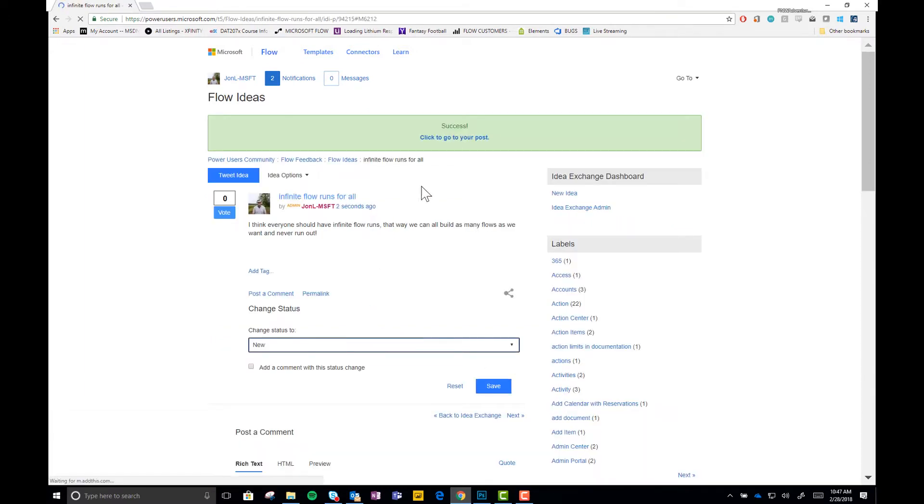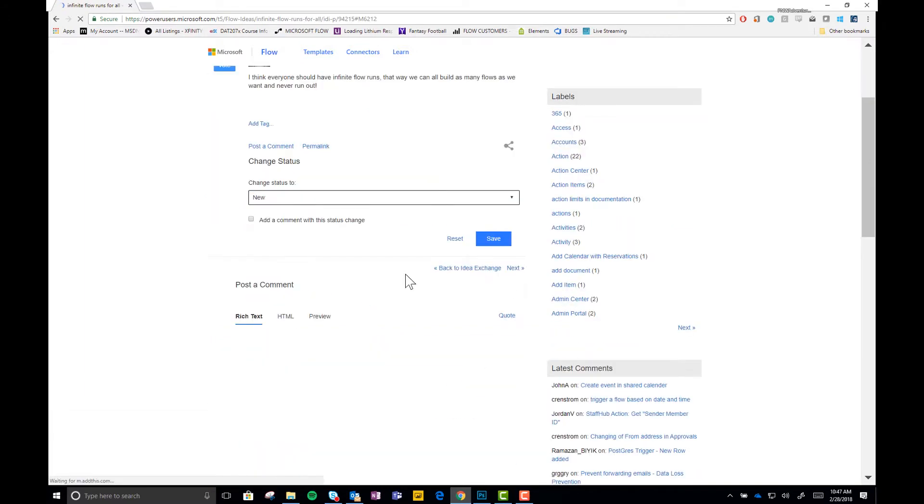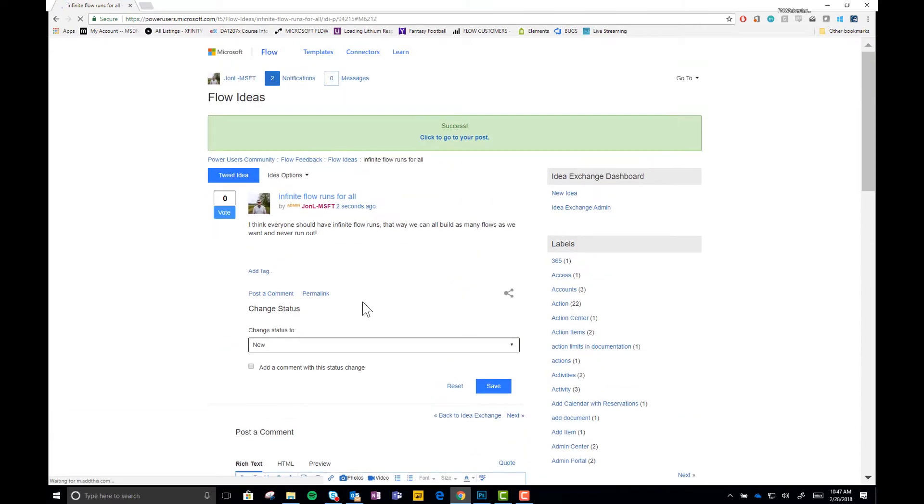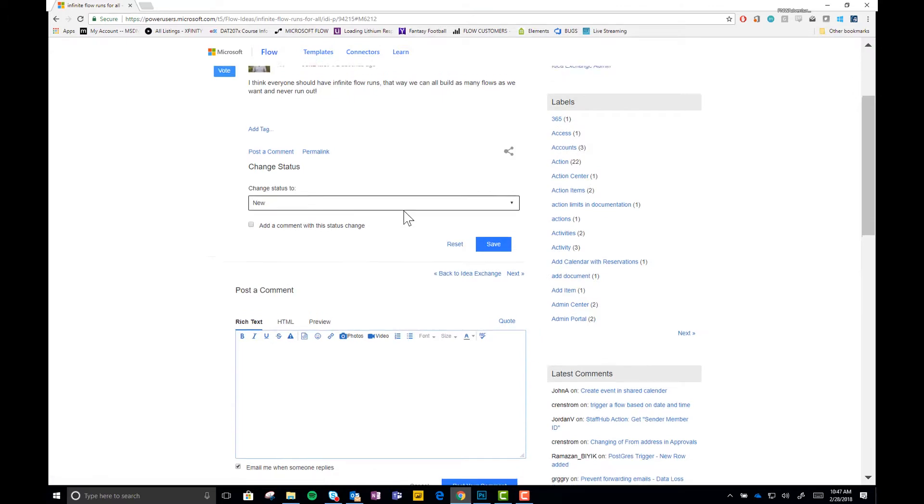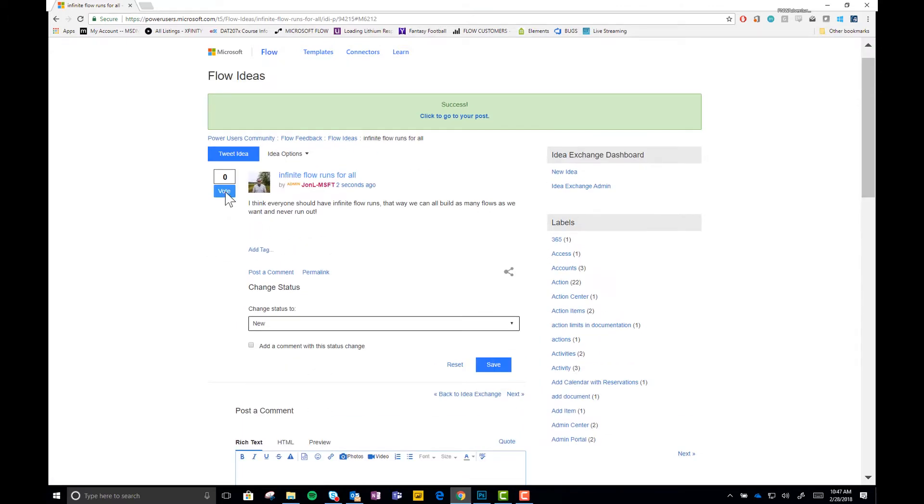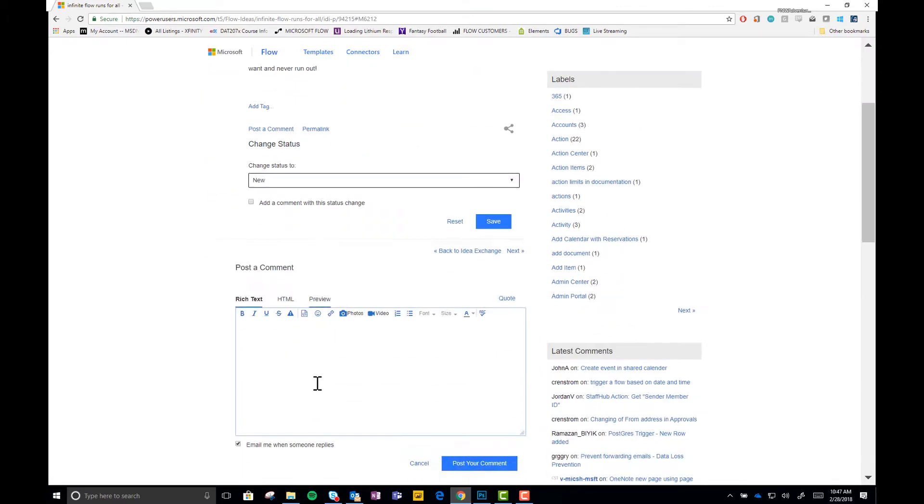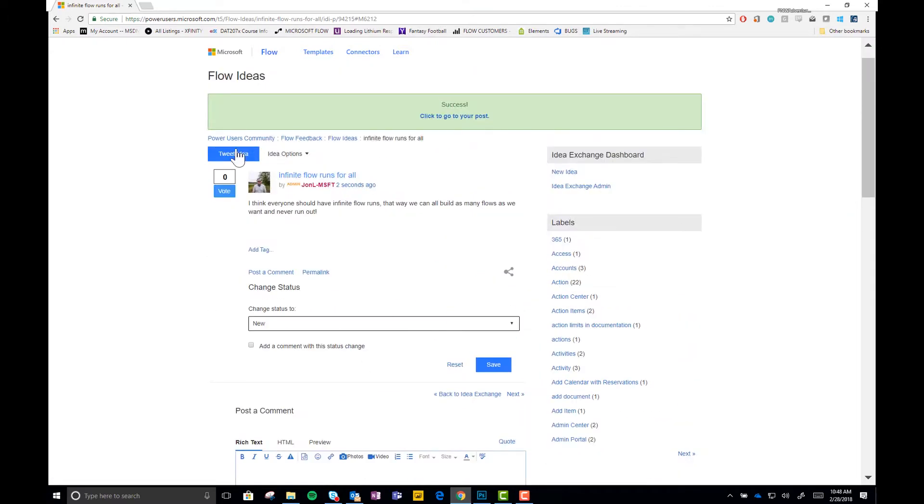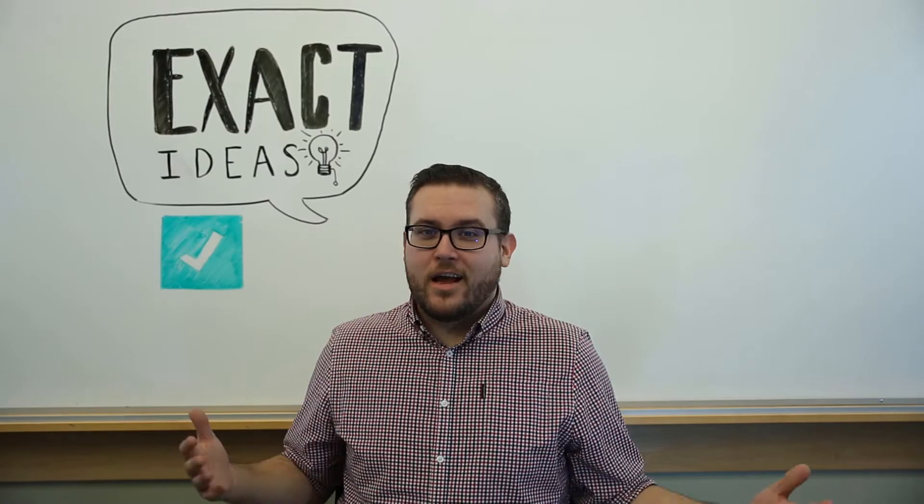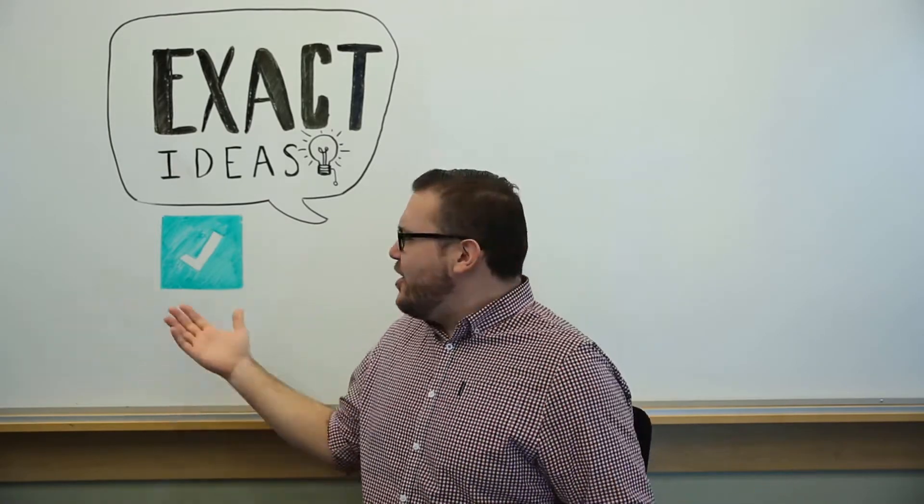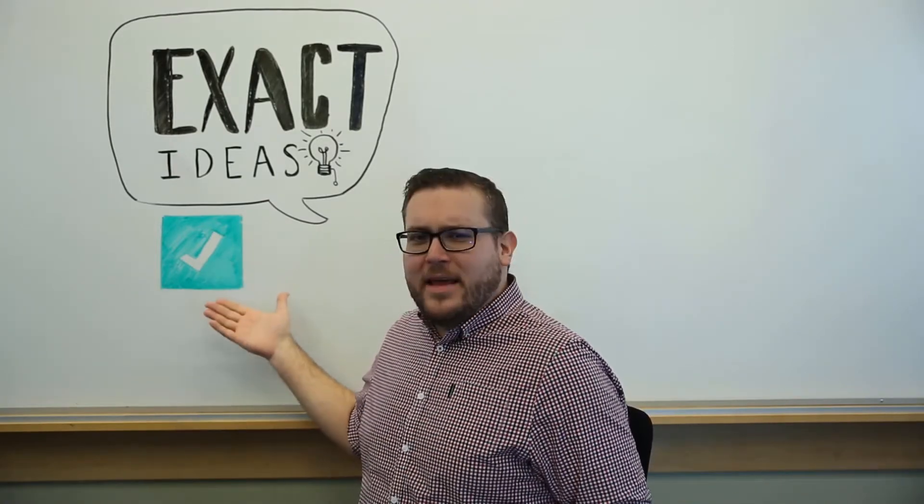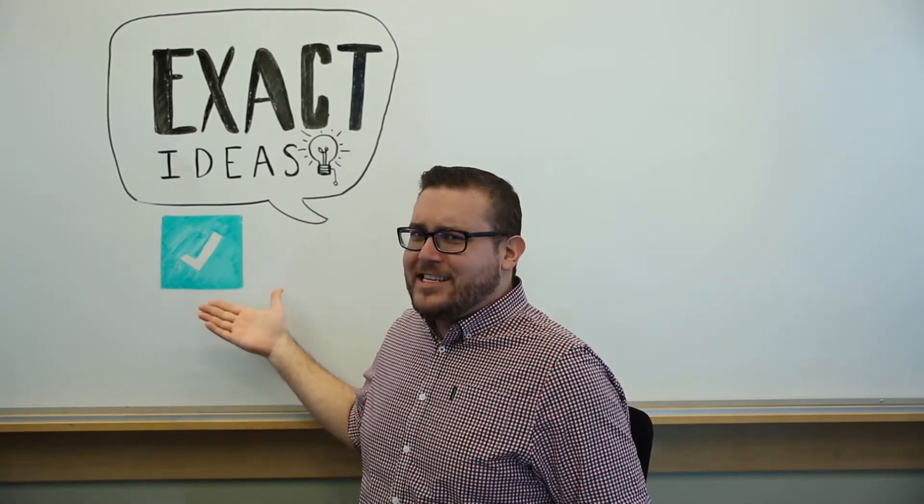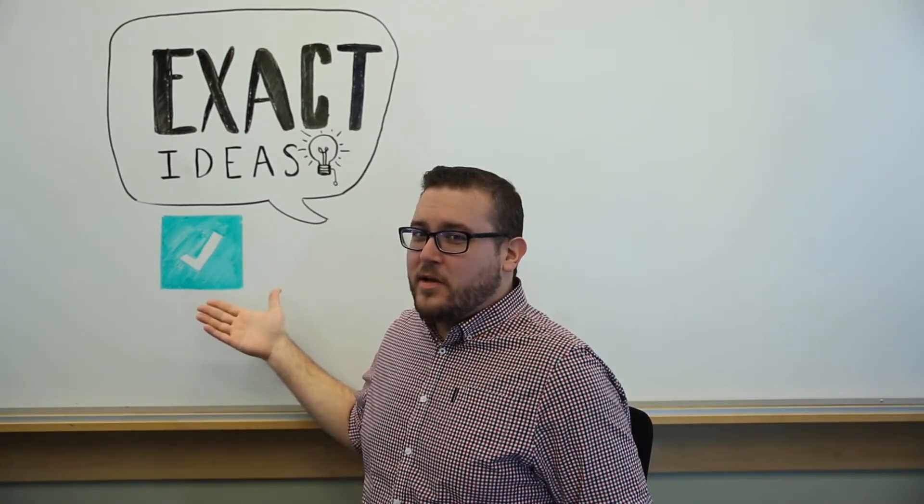Now, as you can see, it's an official idea. Other people can come and vote on it. They can come and comment on it. They can tweet it out and share it. And so we're all set. That's how we do it. All right. And now you guys know how to submit your exact idea to the ideas forum.